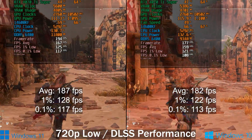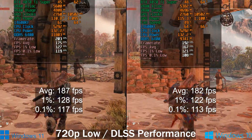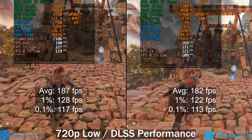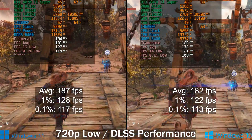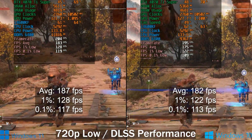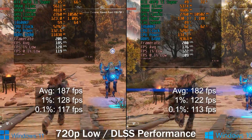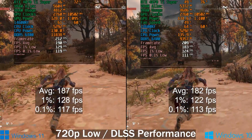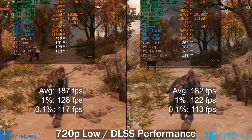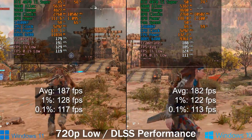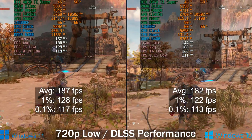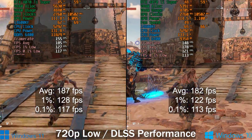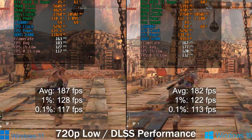I tested a bunch of games — CPU-limited, GPU-limited, with DLSS, with ray tracing, without DLSS, with DLAA, etc. I've shown you the averages, 1% and 0.1% lows on screen so you don't have to sit through the whole benchmark run, but all results are shown on screen to verify.